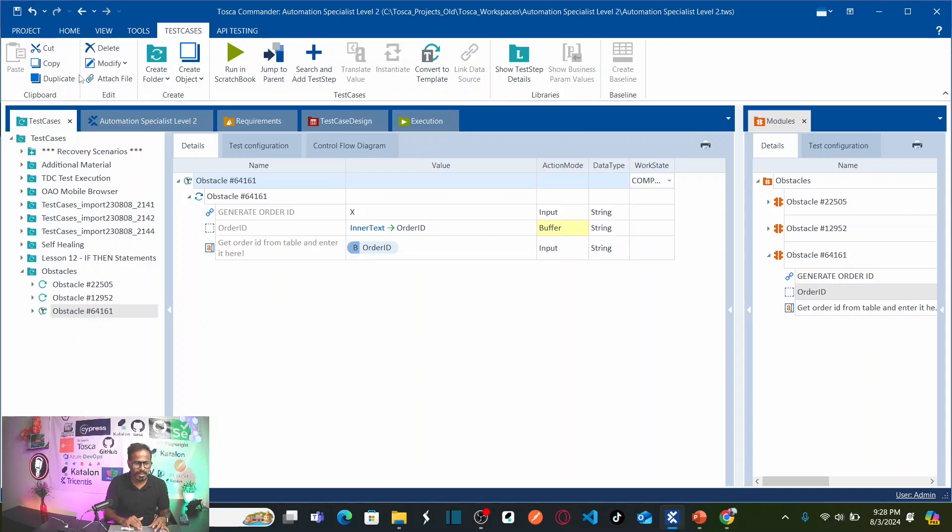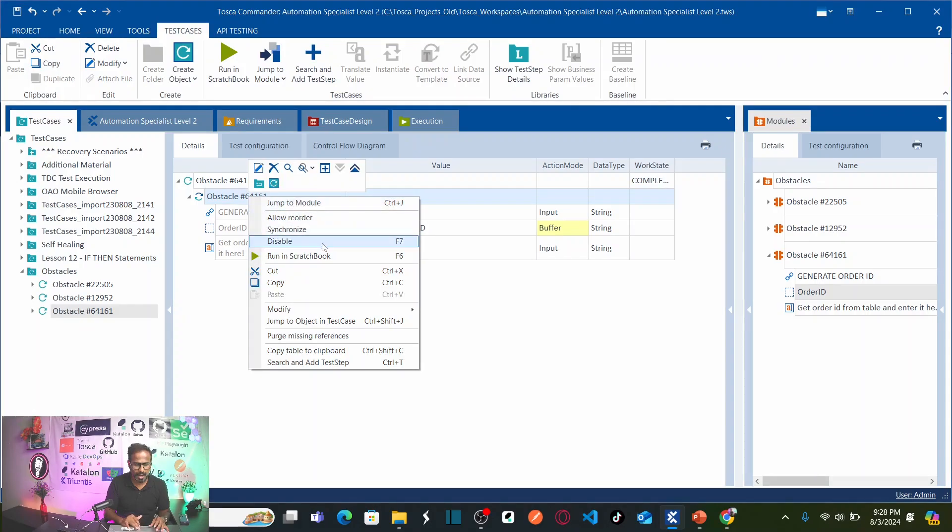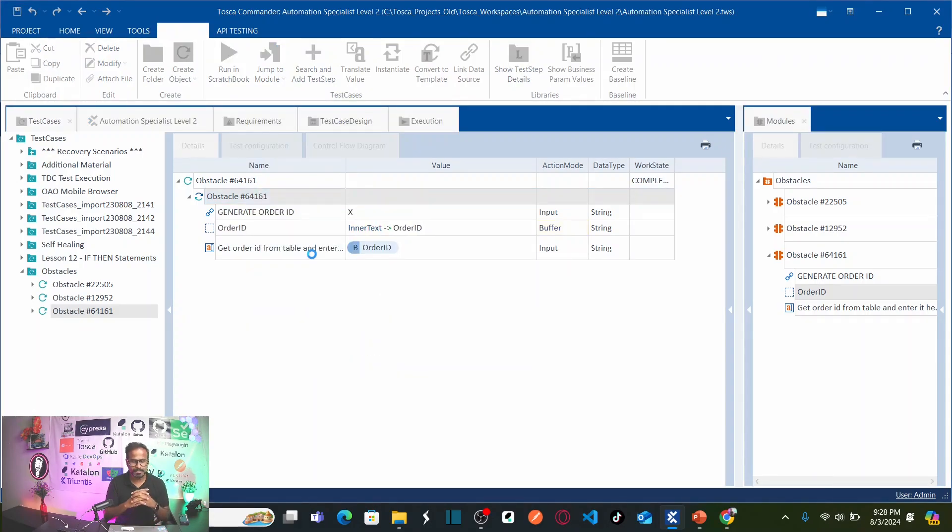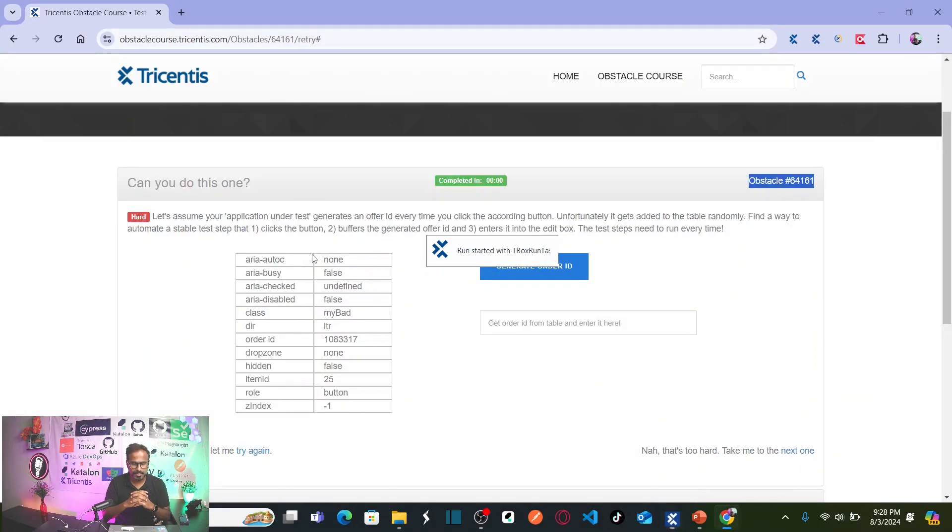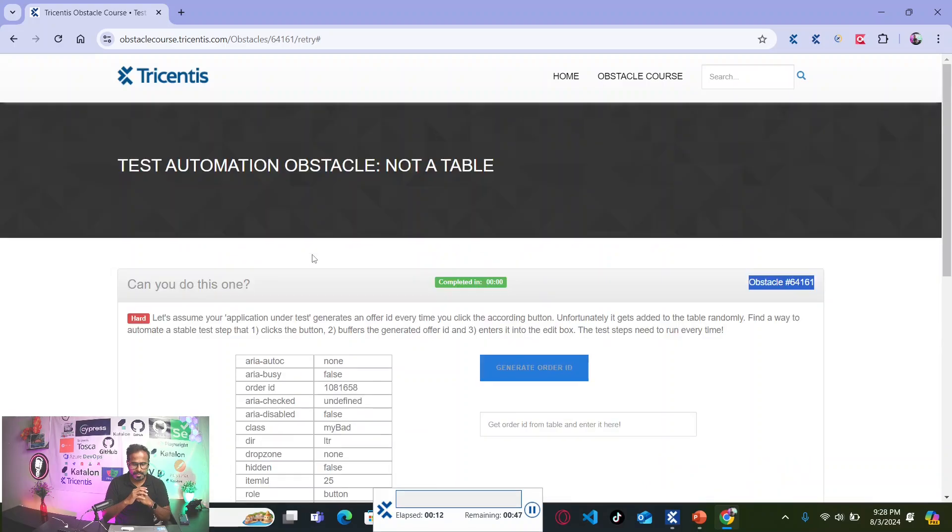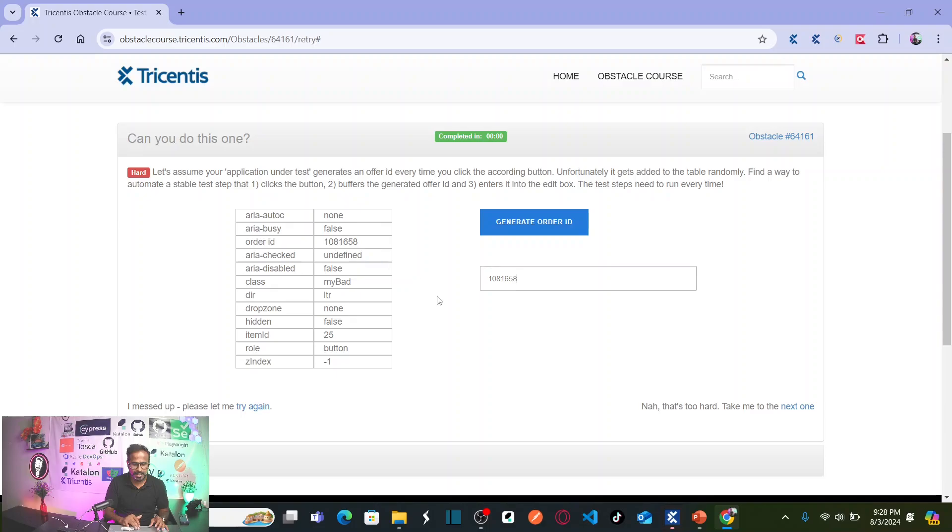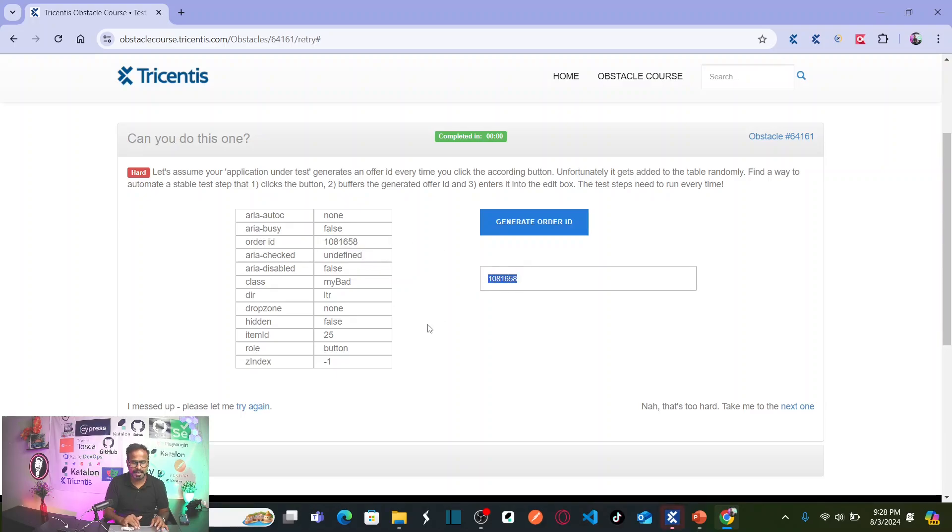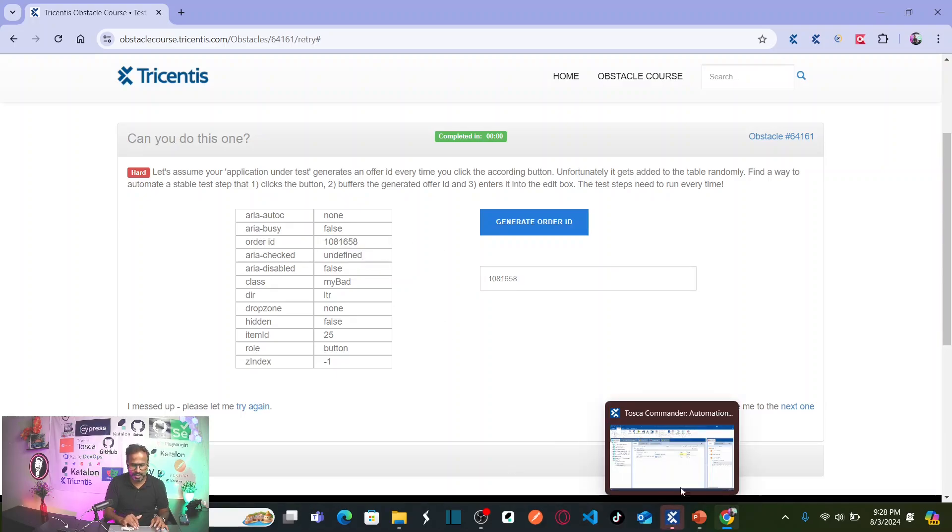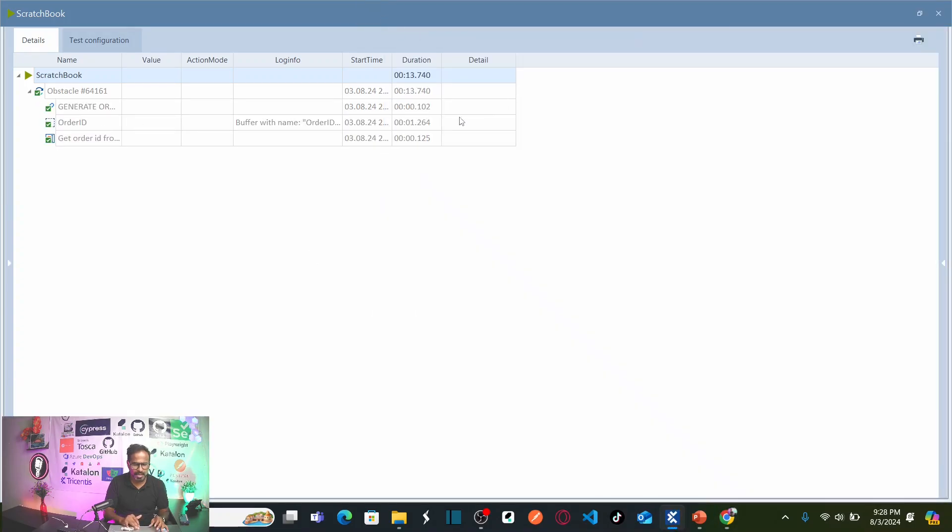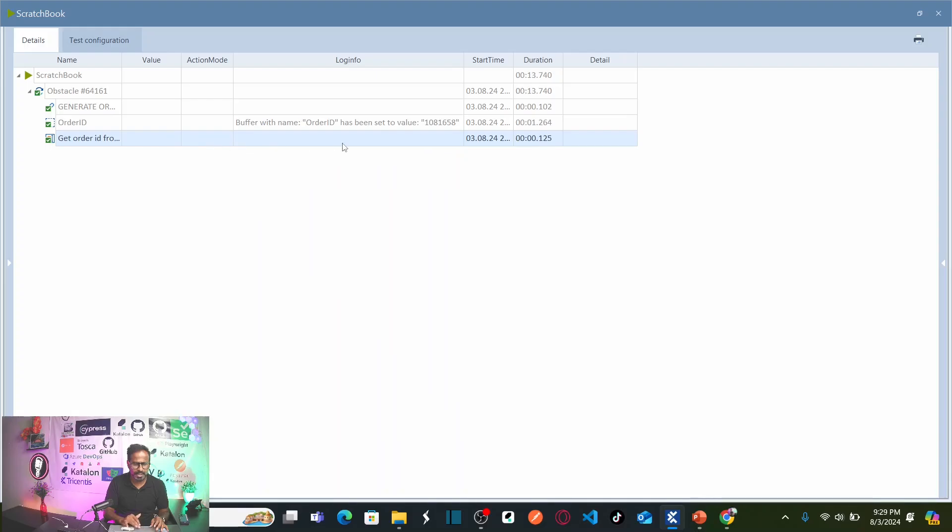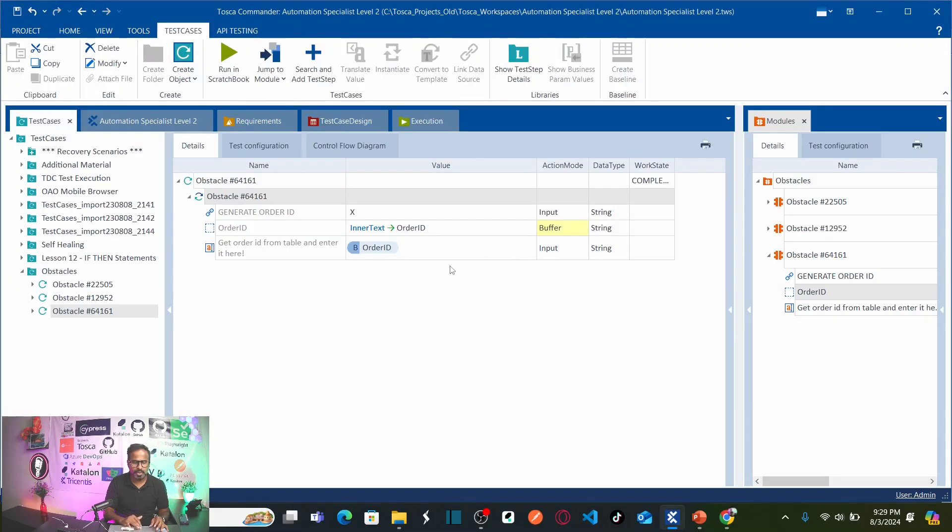Now, save this test case. Let us execute the test case and see what happens. Right click and run in scratch. It clicked on generate order ID and order ID has been generated and see here 1081658. The same number it entered. If you go back to your test results here, you can see your order ID 1081658 has been stored under buffer called order ID. Same thing we entered in the text box.